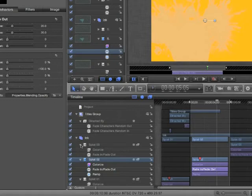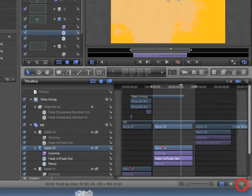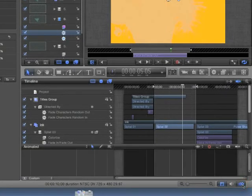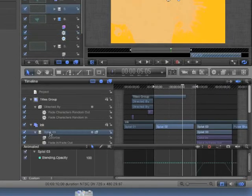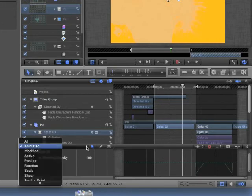Keyframes will be discussed in depth in a later chapter. At this point, I just want to show you if you open up the keyframe editor, select Splat3. If you do not see Opacity listed, choose Animated from the drop-down.